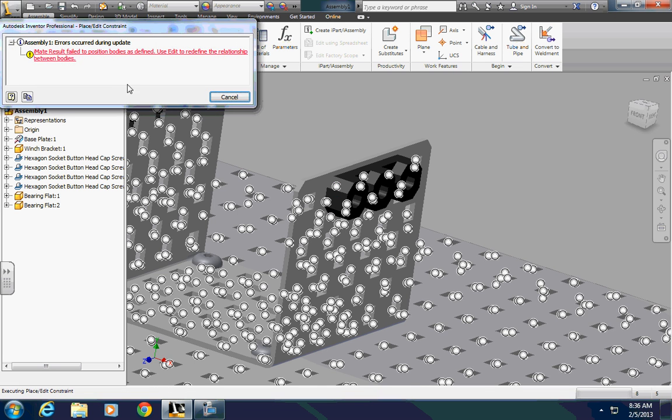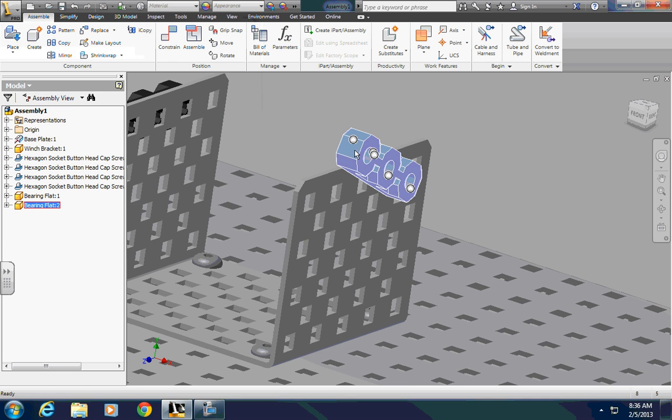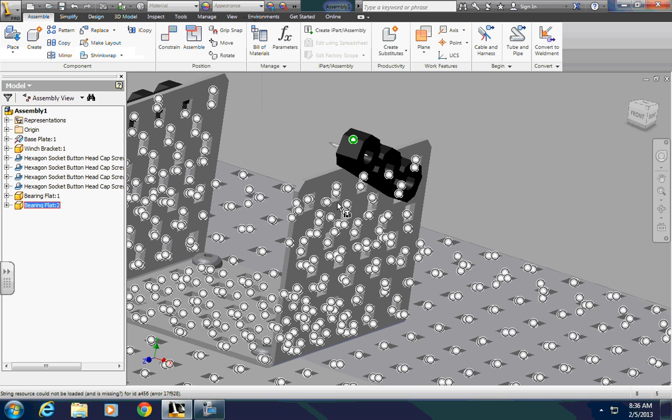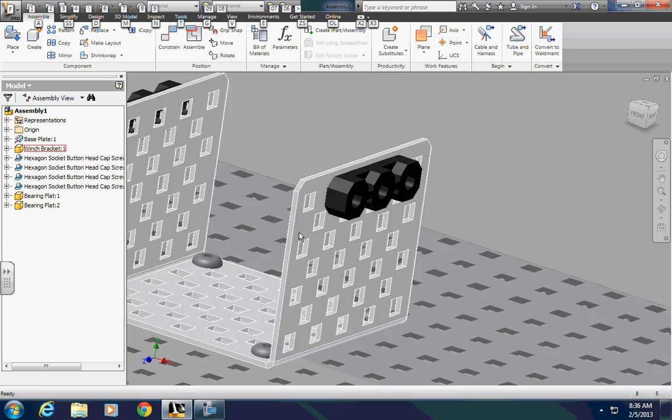If you do something wrong, it'll just give you an error. You can press cancel, and go back, and do it again.